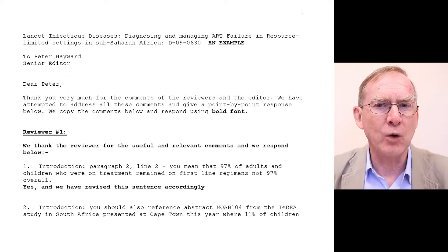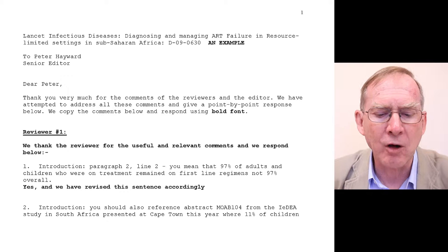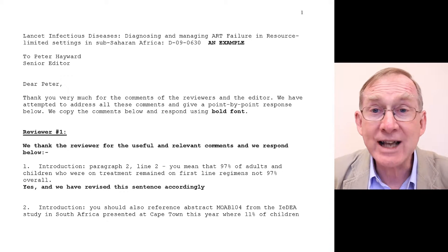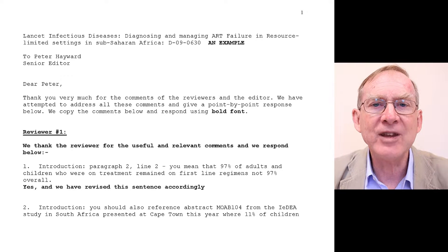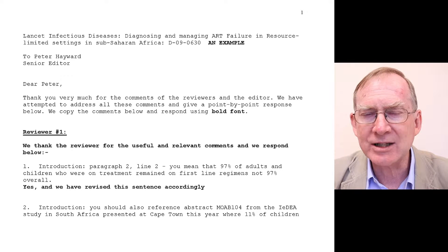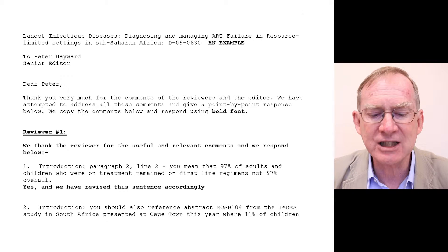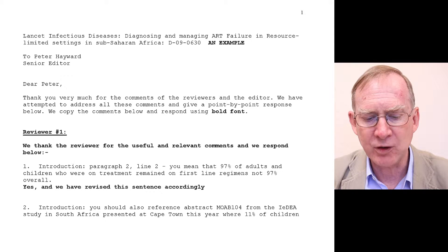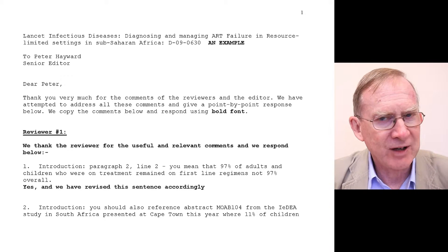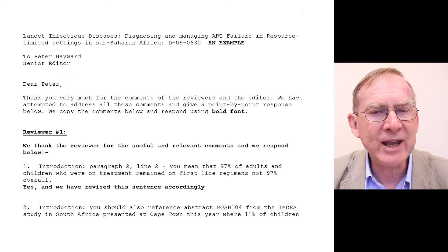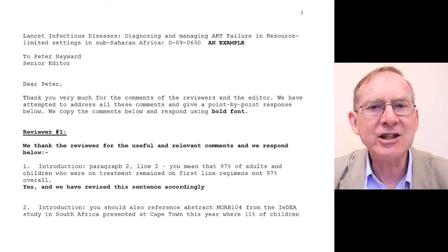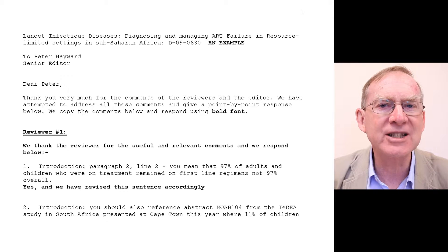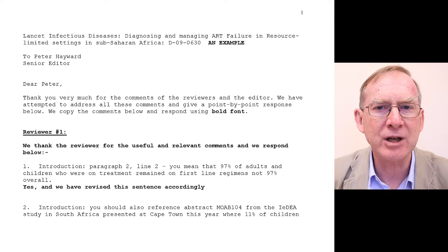What I want to do first of all is take you through an example of a paper that was submitted to the Lancet Infectious Diseases. It went out for peer review and we now have the comments sent back to us and we have to respond. The best way I find of doing this is to copy and paste those comments into a Word document and then use that as the template to answer each of the comments by the peer reviewer.